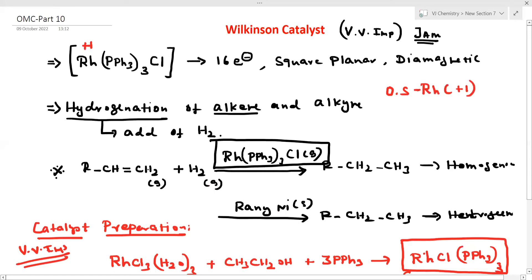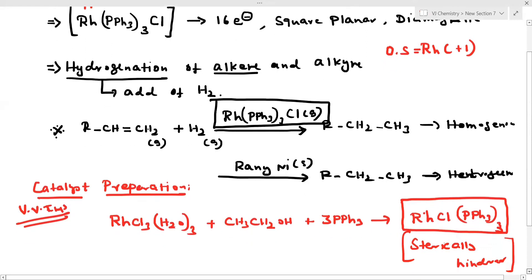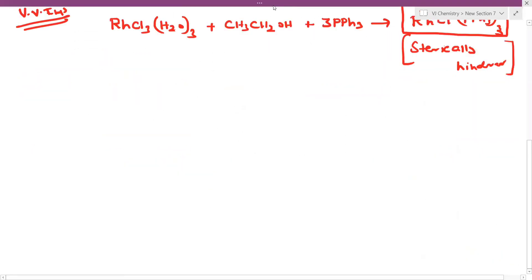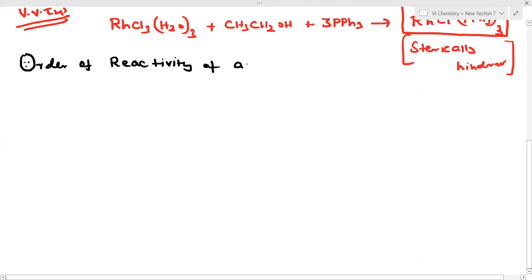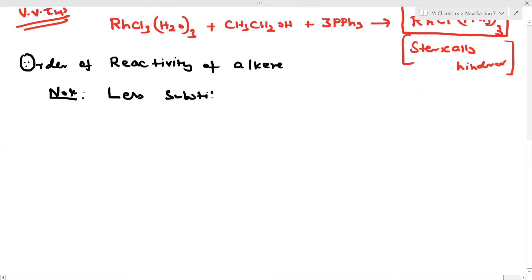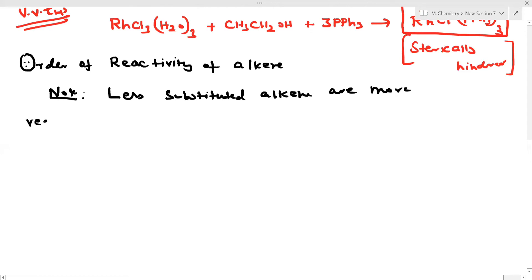The order of reactivity of alkenes in Wilkinson's catalyst: less substituted alkenes are more reactive. This is very, very important.